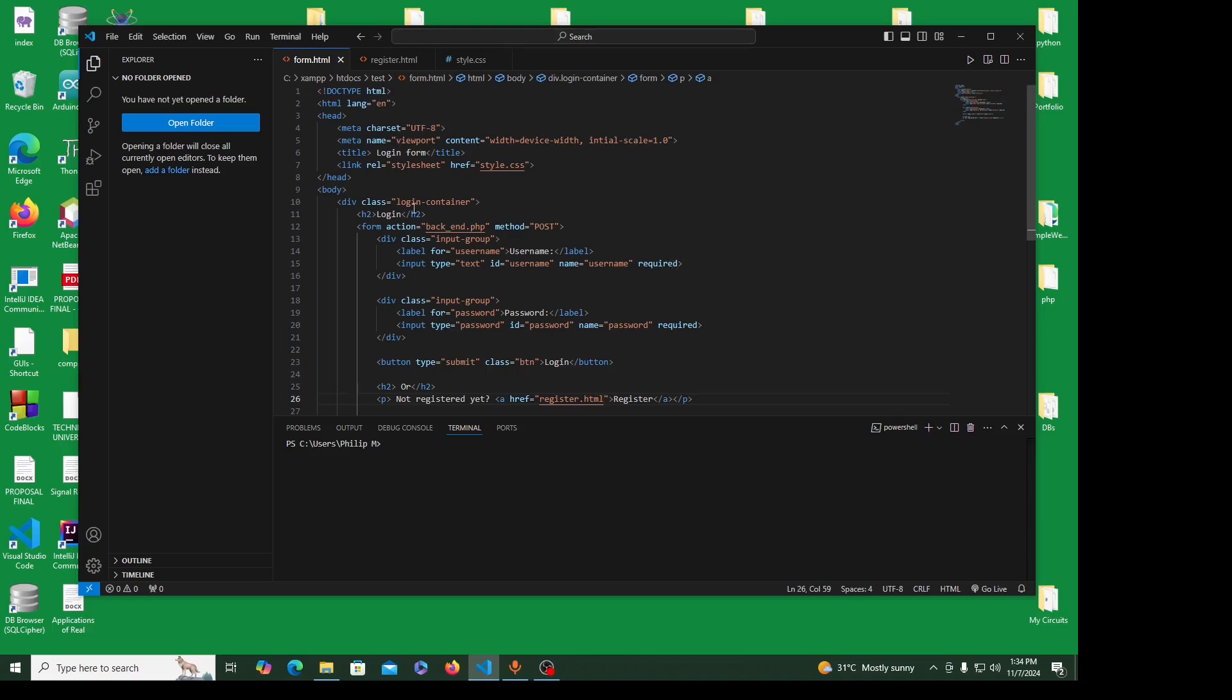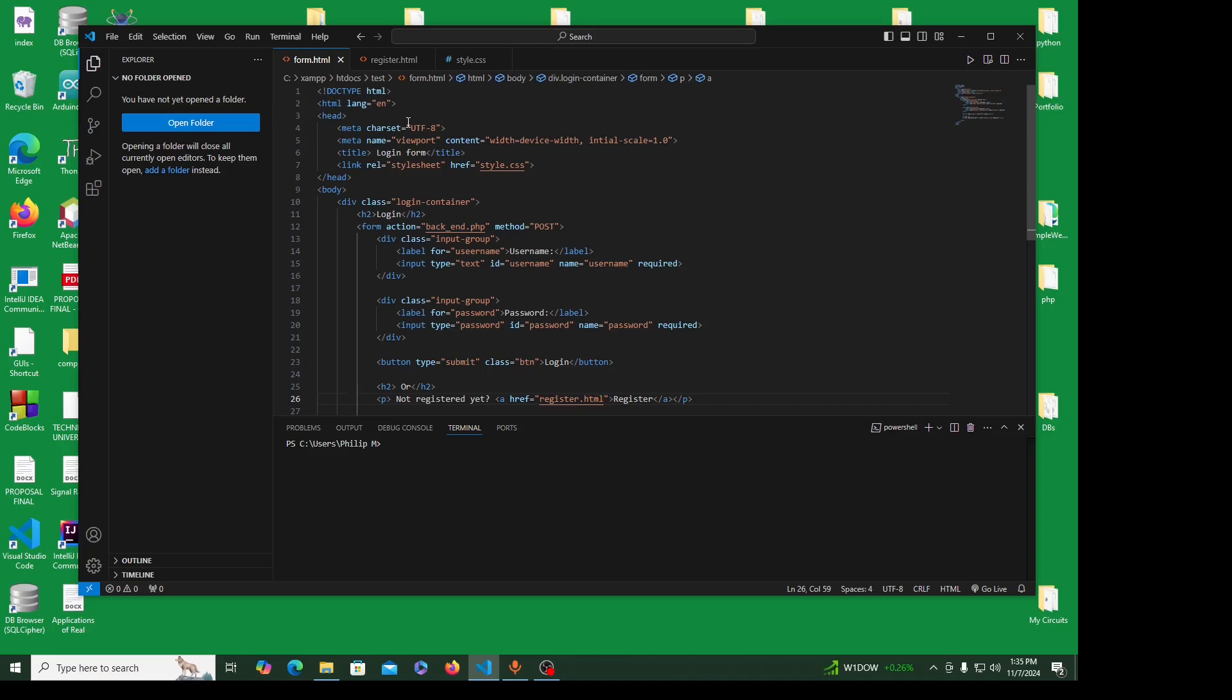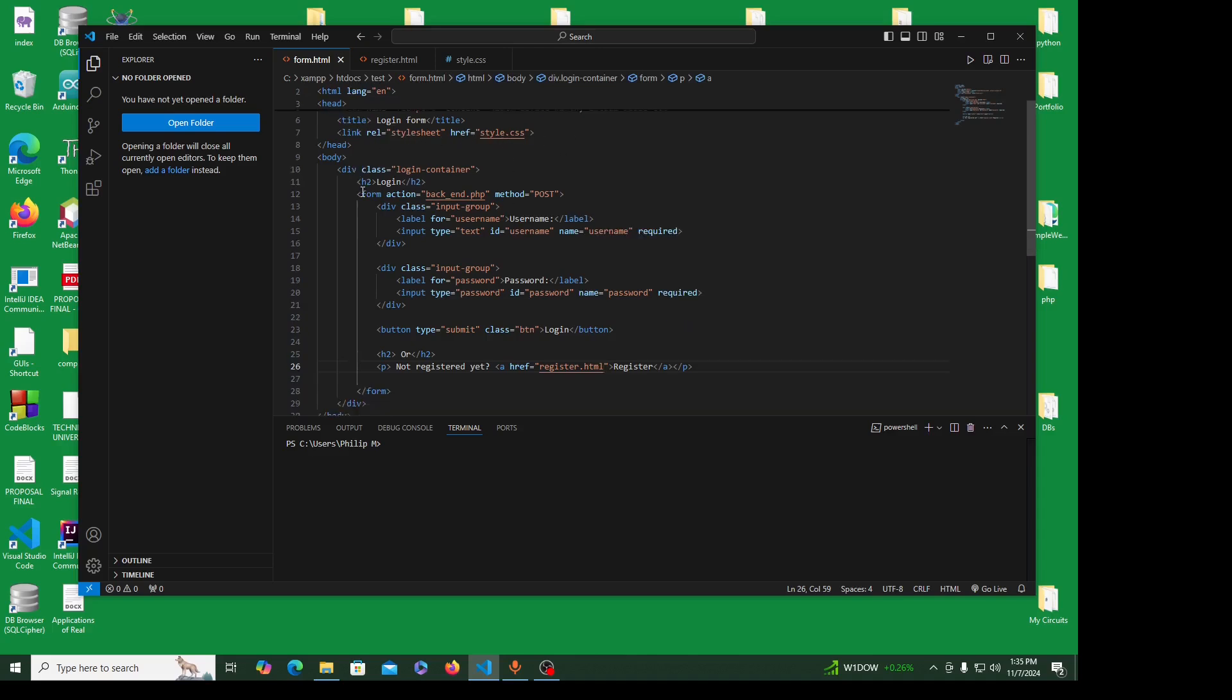This is the login form. I'm using HTML5, so the first doctype HTML, HTML language English, the head tag. We have meta charset UTF-8, meta name viewport content device width initial scale 1.0. The title is login form, and of course we are linking a stylesheet, the CSS. The body is the main part of this form.